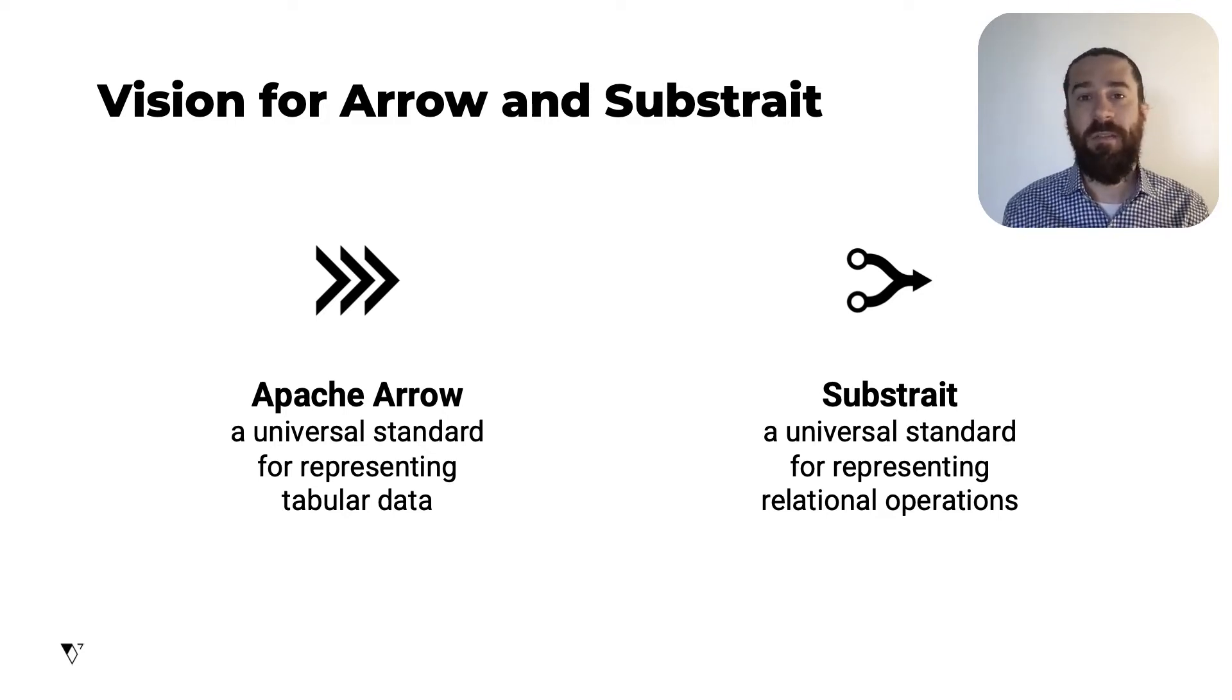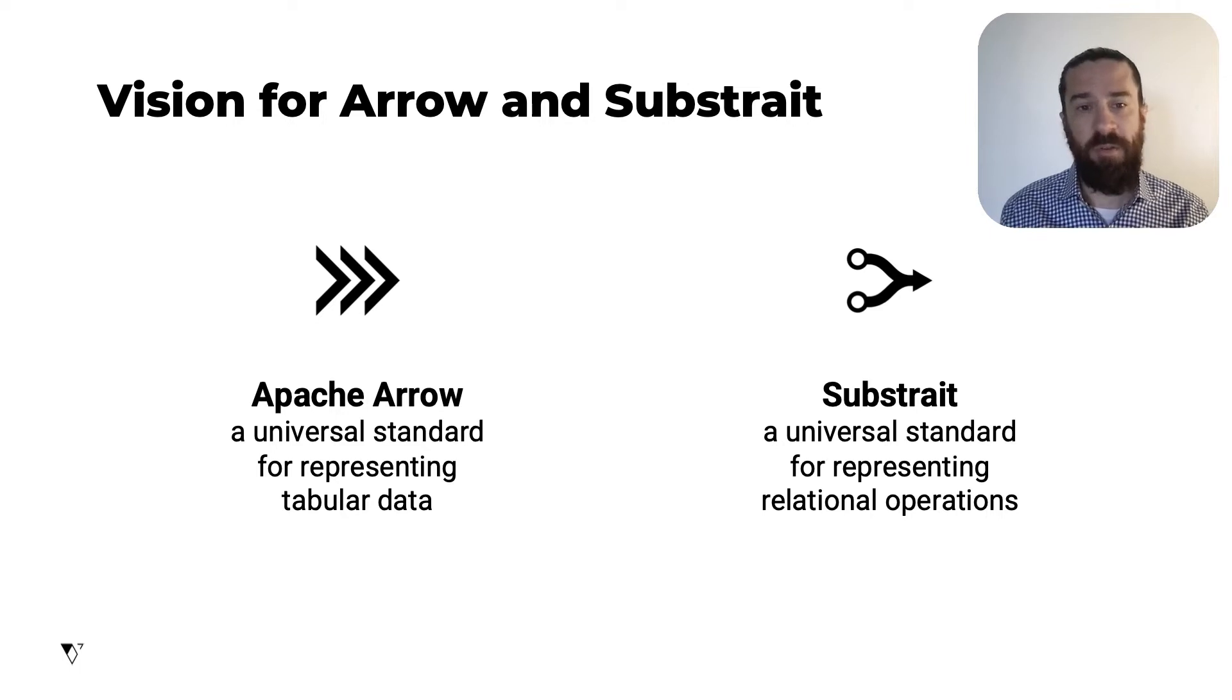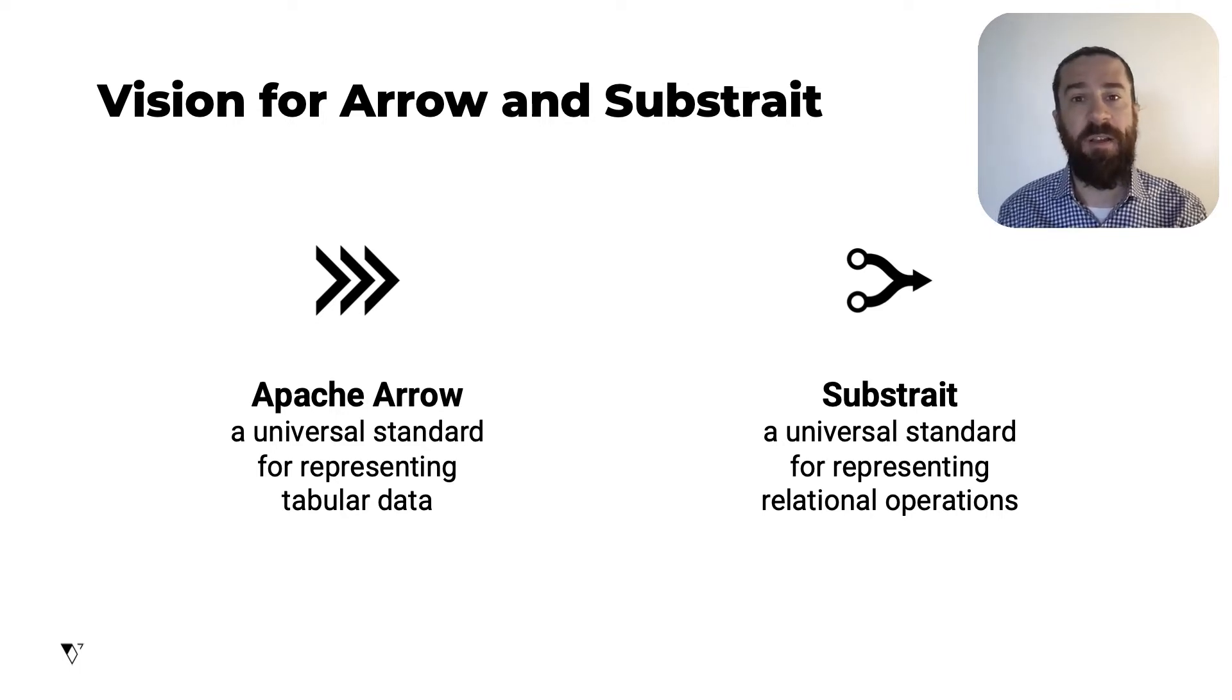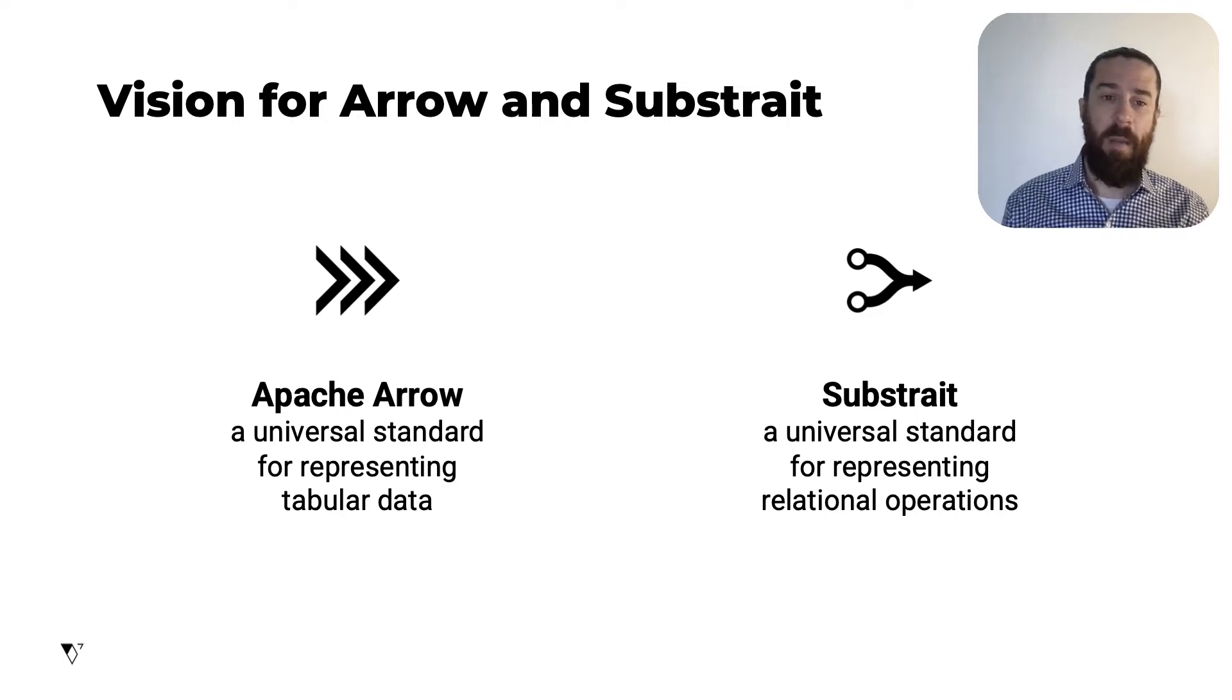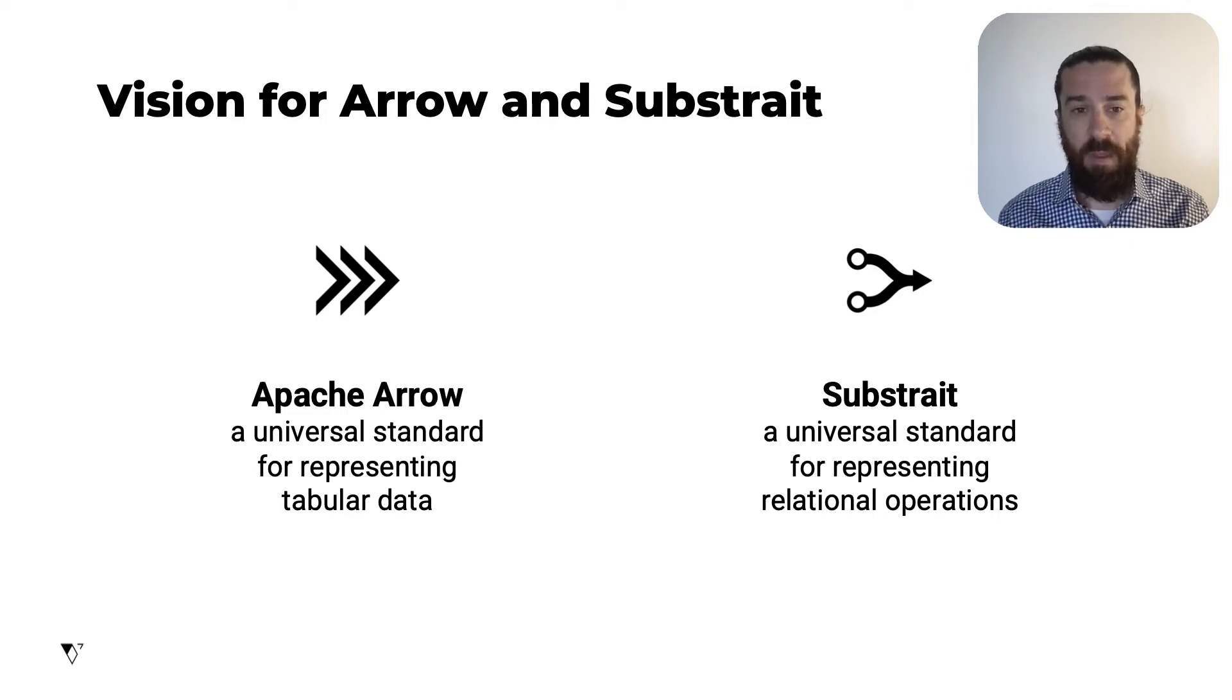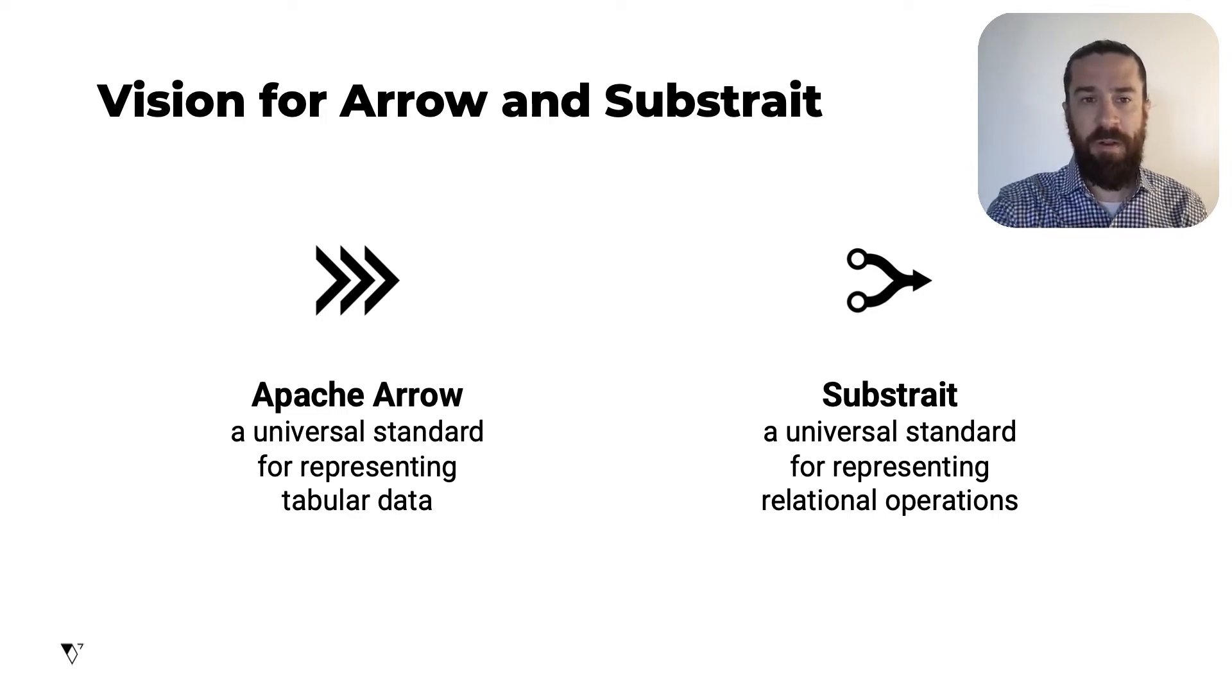By speaking these two common languages, systems can be modular and composable. So you can pick a DSL or other client interface, pick a query engine, pick a storage system, and have them all work well together with excellent performance. So I'll show a concrete example to illustrate this.